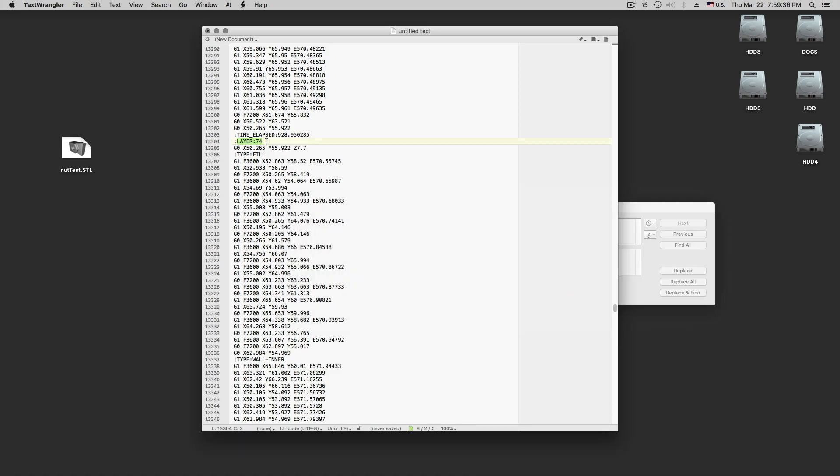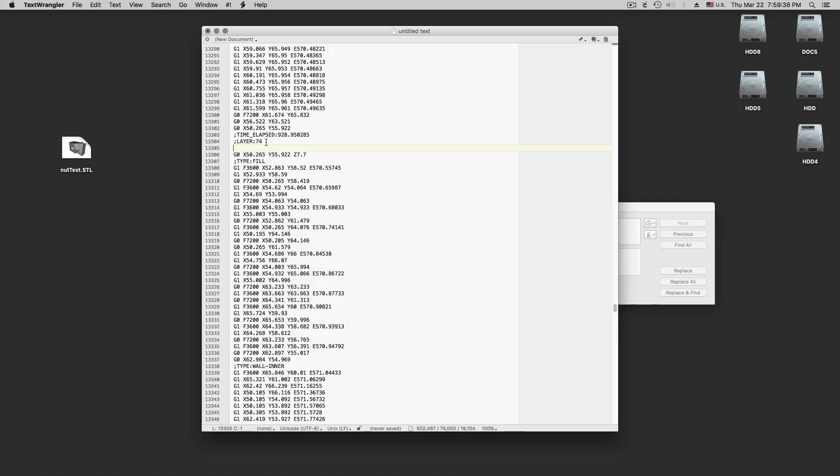And then what we do is we just add code. We say M117 to make a pause. L0 E0. This is basically what it is, is a filament change. So it takes the head out of the way so that we can access our object. So we do save.